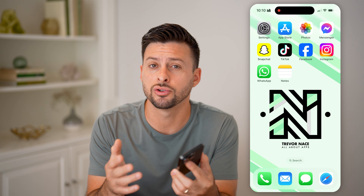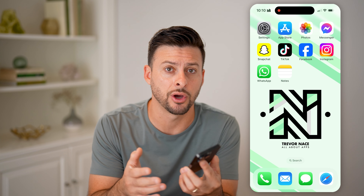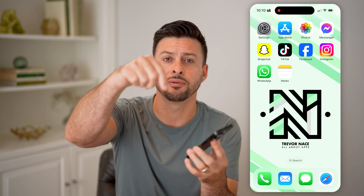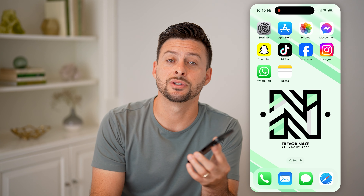You can either transcribe those calls to text or just keep them as audio. I'll walk you through the entire process, but first hit the subscribe button down below — it really helps me out.